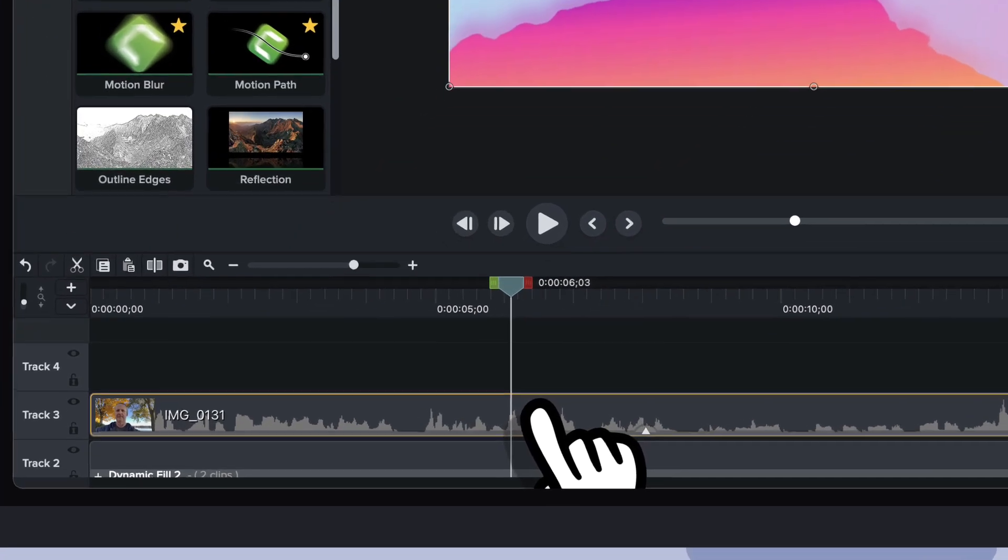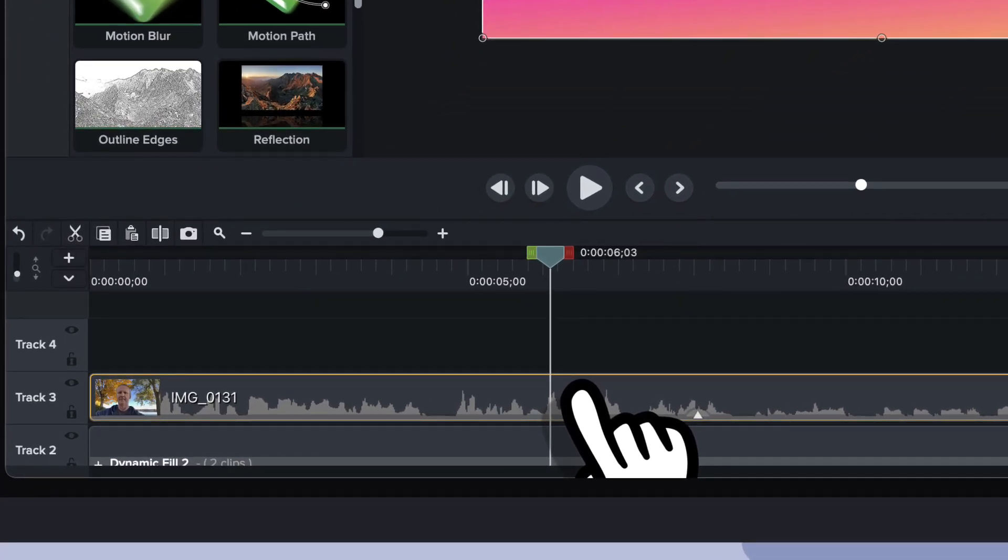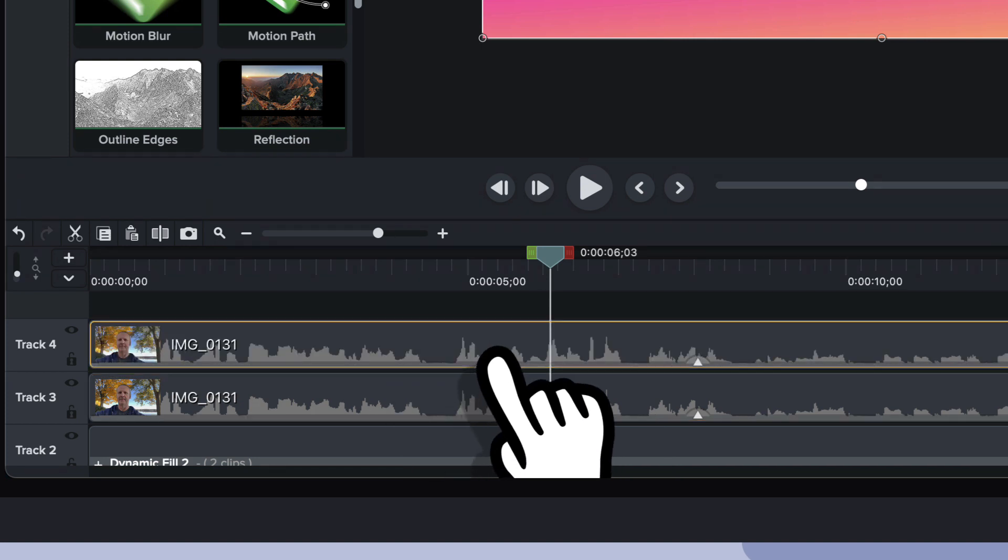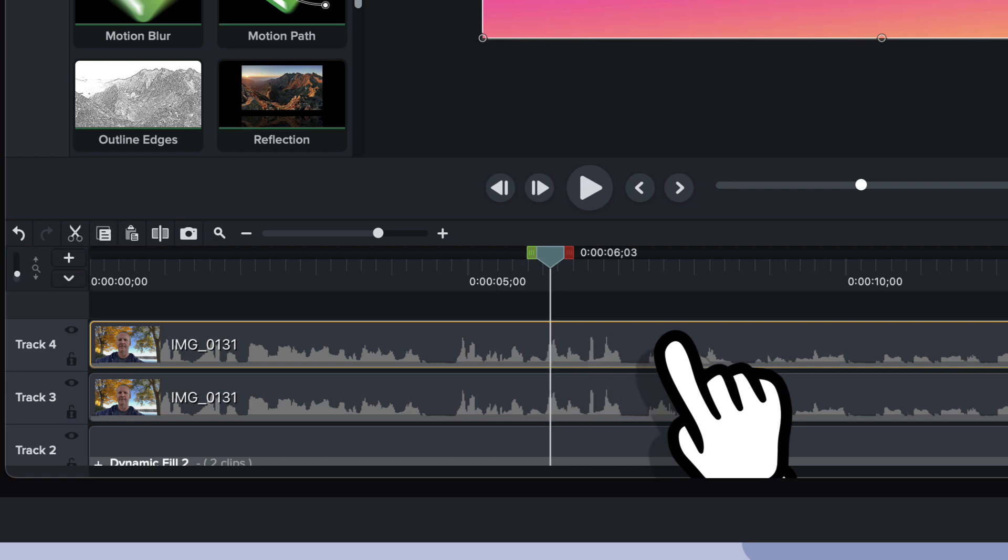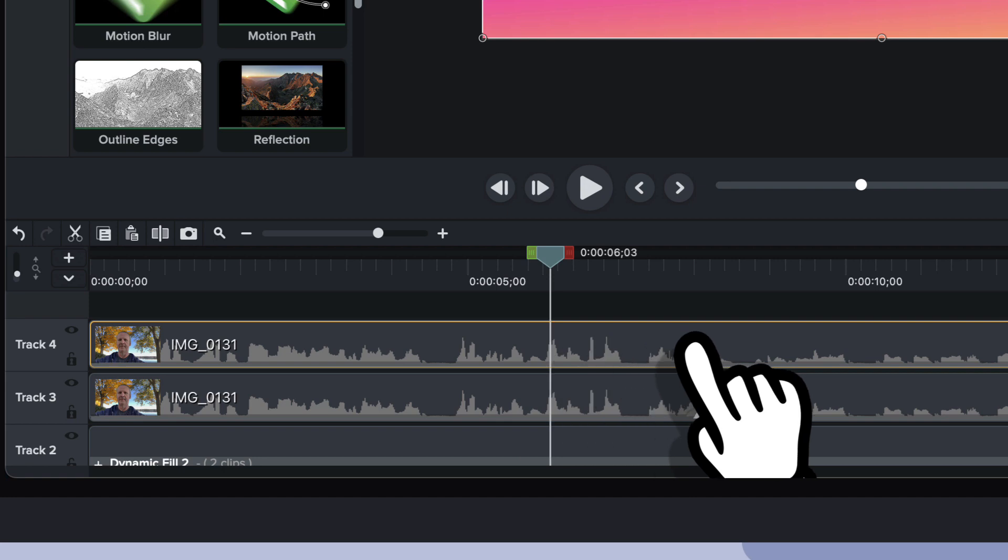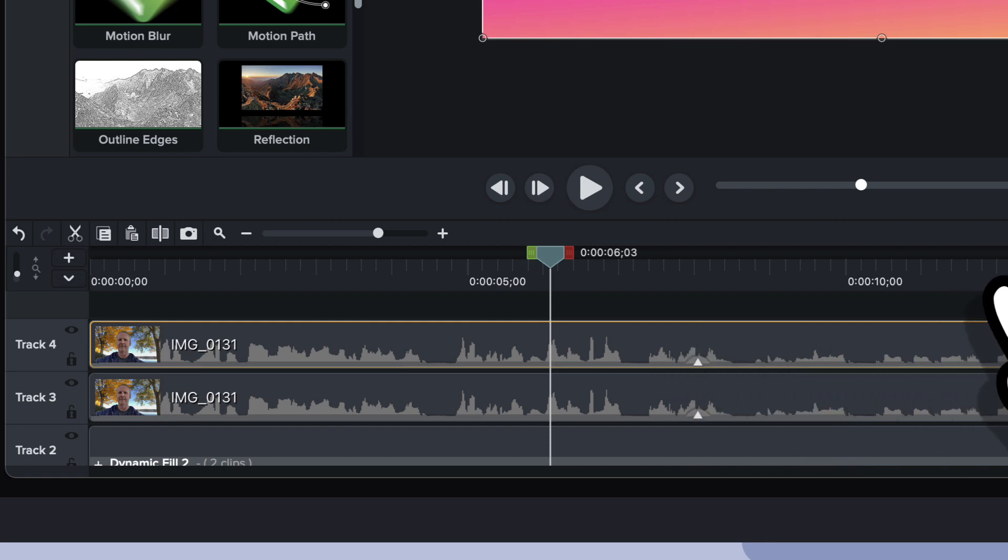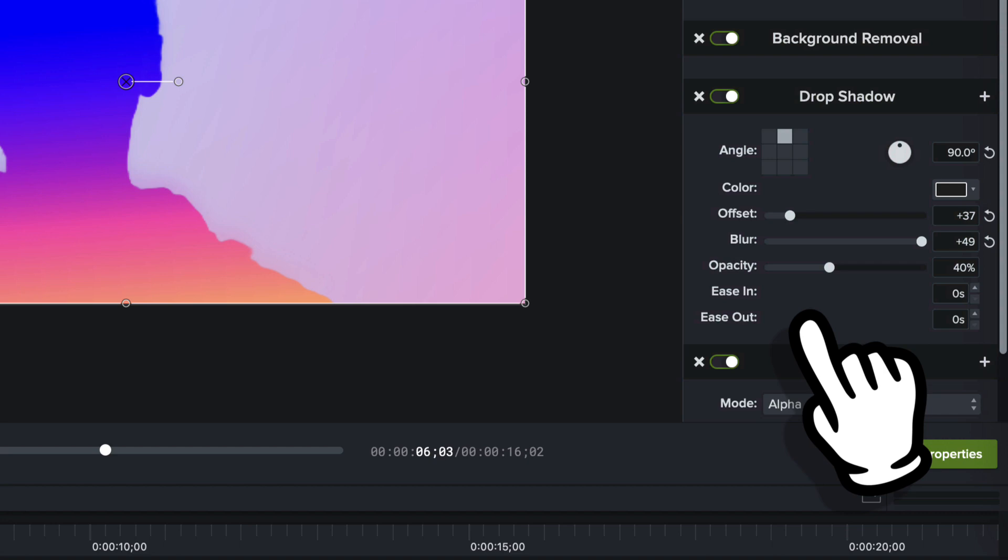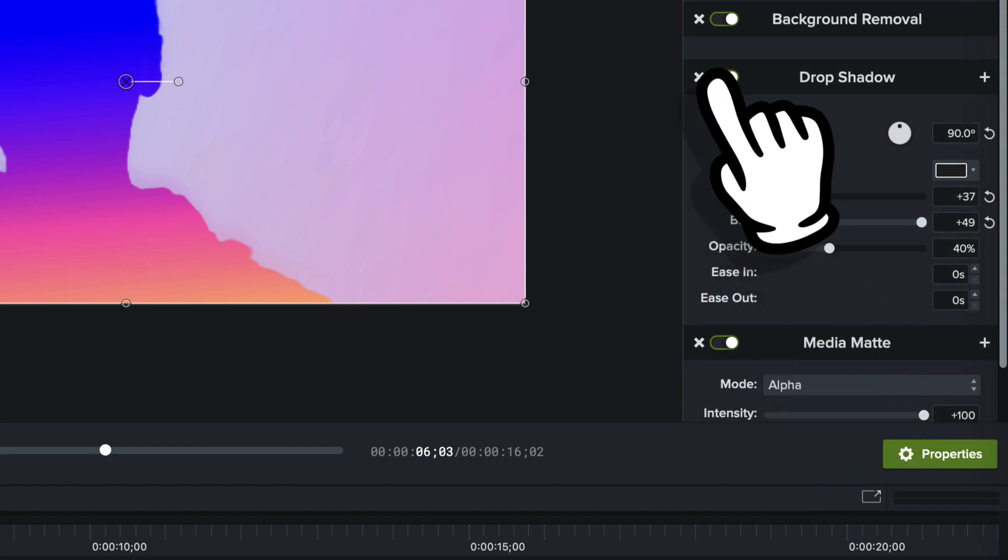I'm going to go ahead and duplicate it, so just Command D. And now what I'm going to do is I'm going to select that top most that just created a copy, put it in exactly the same position as the one that was copied, that was duplicated. And now what I'm going to do is I'm going to come over to the properties panel and I'm just going to start turning things off.